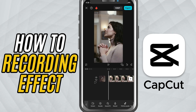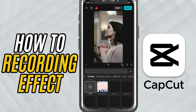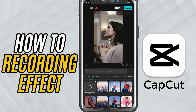First, open your project in CapCut Mobile and make sure you've added your video clip to the timeline. Tap on the clip to select it. Now look at the menu at the bottom and tap on the FX tab. Choose video effects from the list.